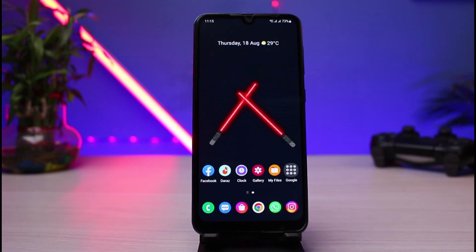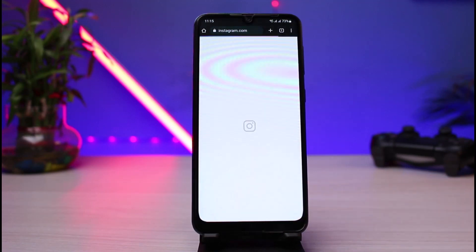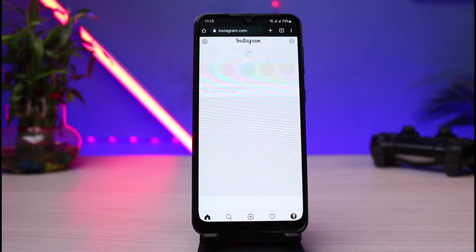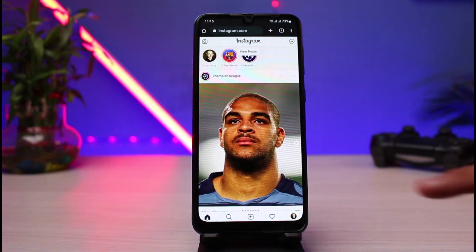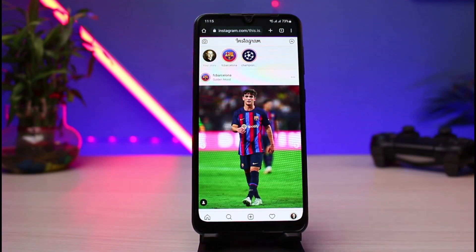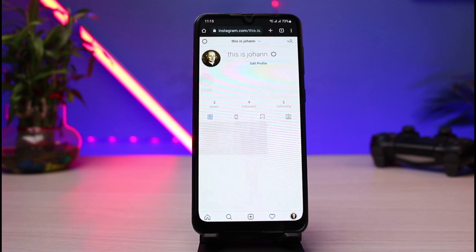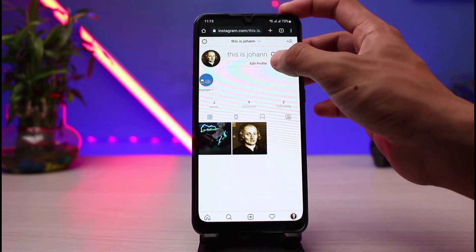I will simply show you what that looks like. If I go ahead and open my Chrome browser and log into Instagram.com — you can see I'm currently logged into my account. If I go to my profile page and try to deactivate my account, I will simply show you the process.